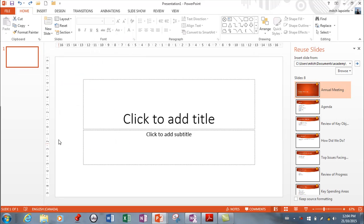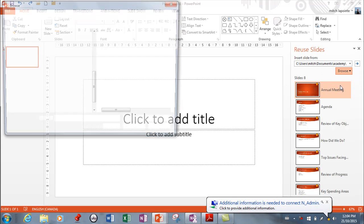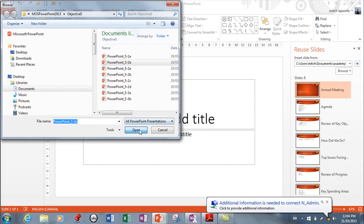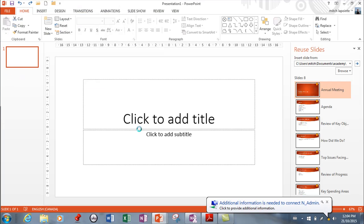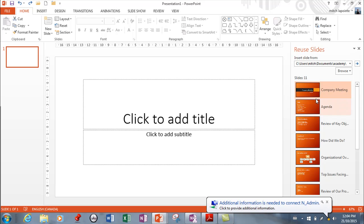I want to reuse slides from a presentation. You would browse to see which one, so you go Browse File here, and you can find the file that you want. It'll open that file for you and place all the slides here on the side.